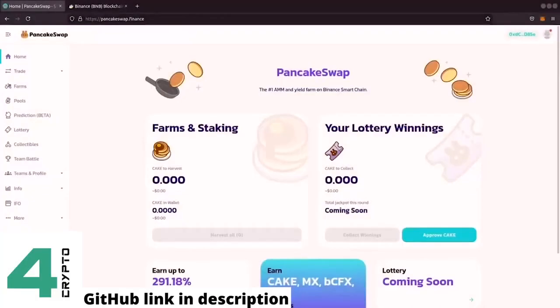Hello and welcome to Code with Joe. In this video I will show you how to write a script in Python where we can buy token from PancakeSwap.